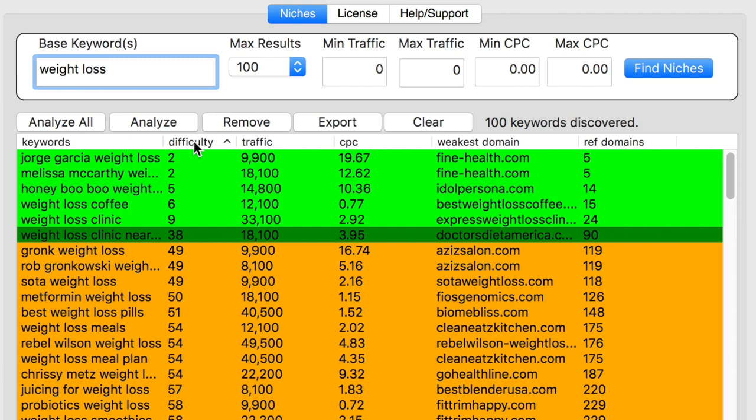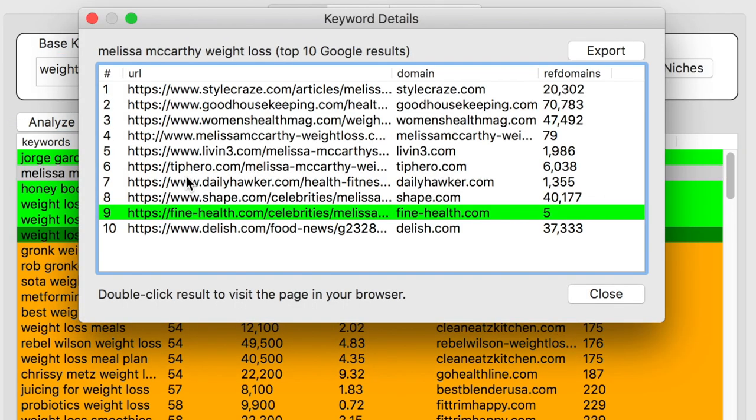If you want more detail, seeing the top 10 ranking websites with a breakdown of their backlinks, simply double click any set of keywords.